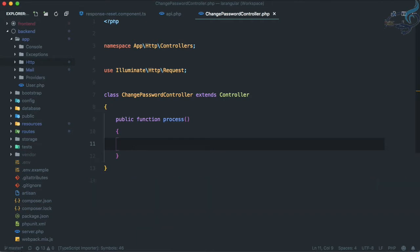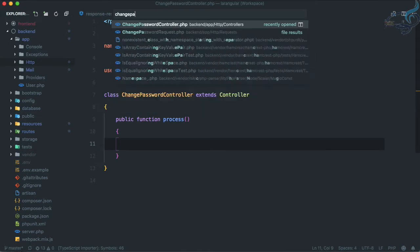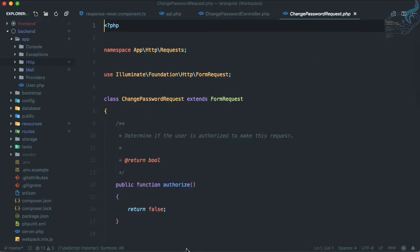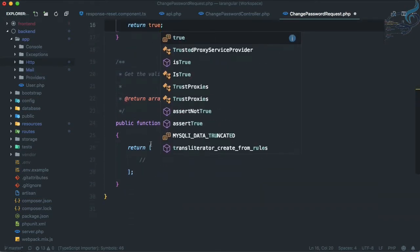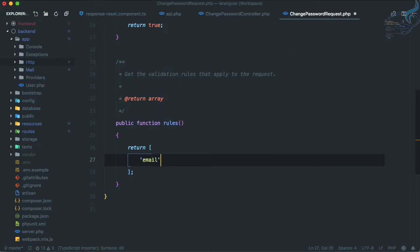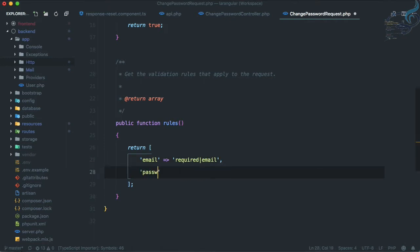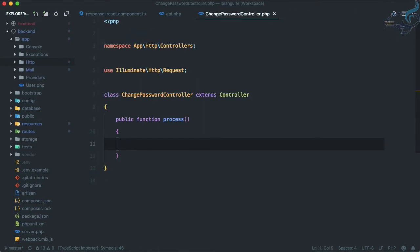Let's open ChangePasswordRequest. First, authorize it by returning true. Then set the rules: email is required and must be a valid email; password is required and must be confirmed. This is good because we are also passing password_confirmation. Now back in the process method, let's type-hint ChangePasswordRequest as the request parameter.